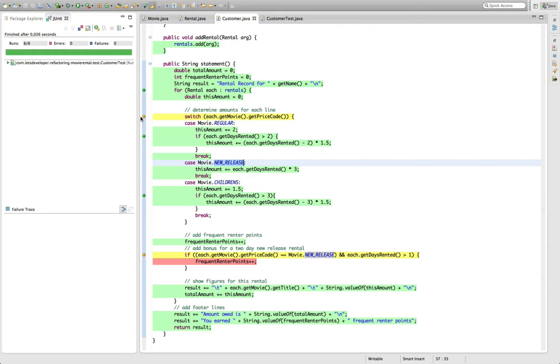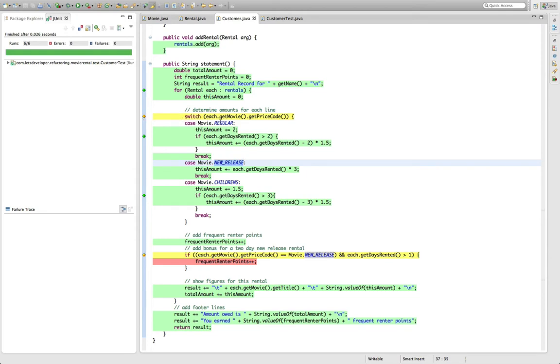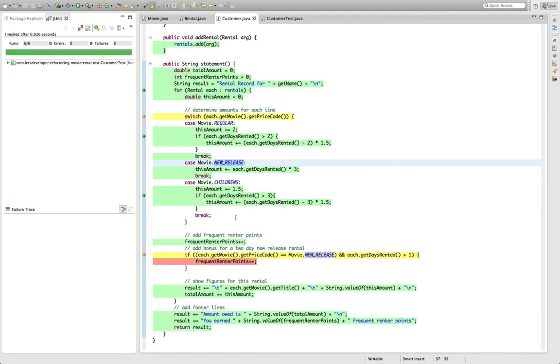So one comment about this line. It's still complaining that I missed one branch here, which is the default branch actually where none of these cases is taken. But since we kind of live in a world where we assume that the price code is always one of those three constants, I'm not going to write a test case where this happens. We could of course argue that for this to be always true, we should move these constants to something like an enumeration. But I'm not going to discuss this now because we're going to refactor this code anyways.